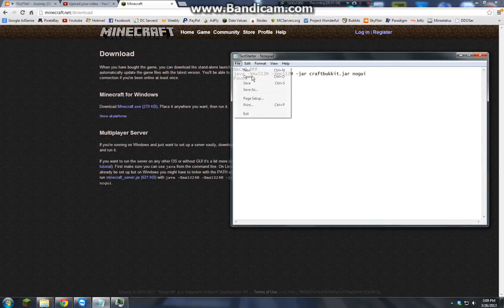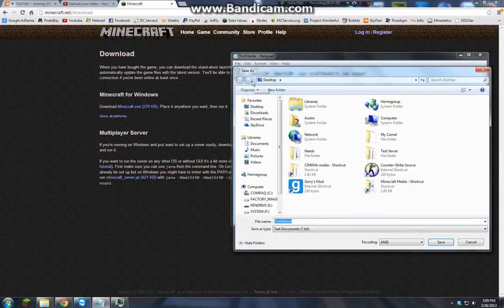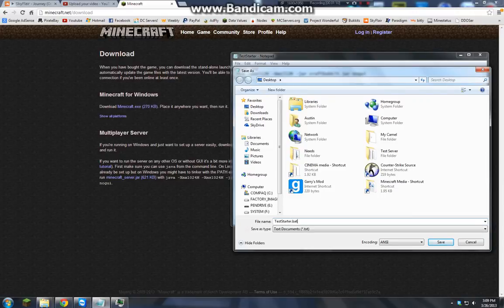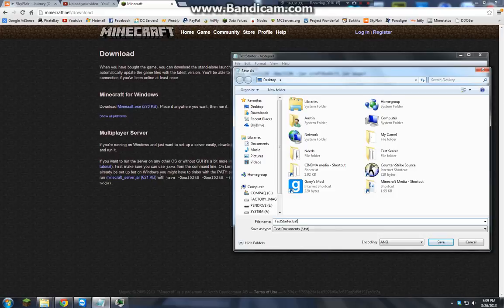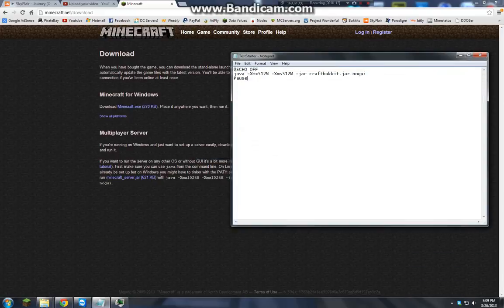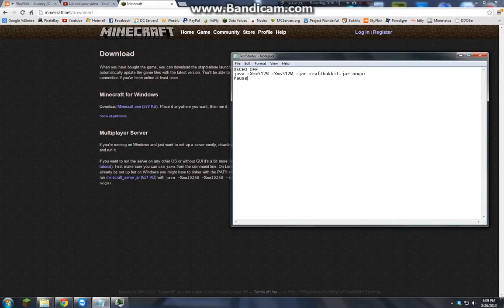Now save as wherever you're saving it, just as .BAT. So name it test starter.bat or starter.bat, whatever you want, server starter. I'm going to replace it. Now if you use that and it doesn't work because it cannot locate Java or something along those lines...